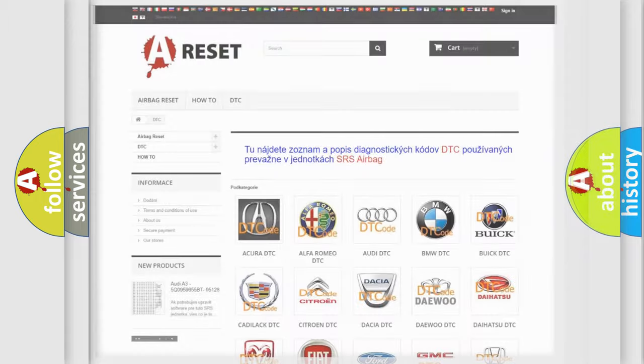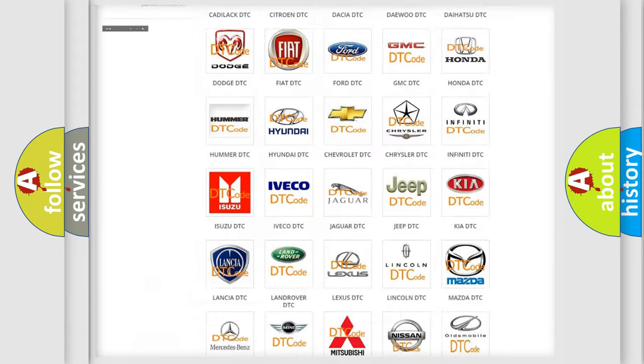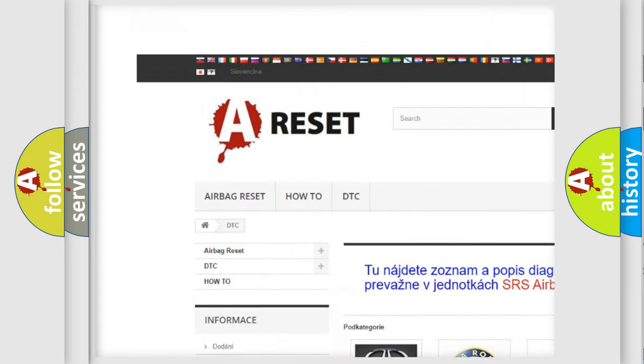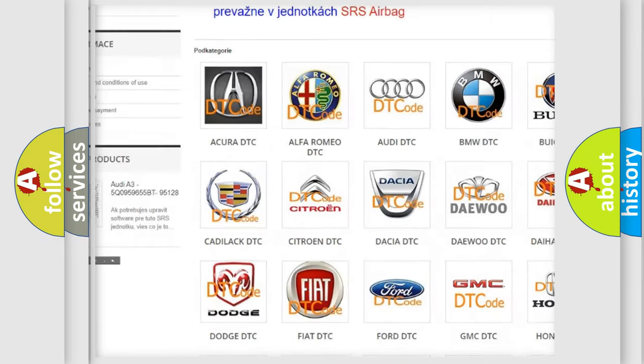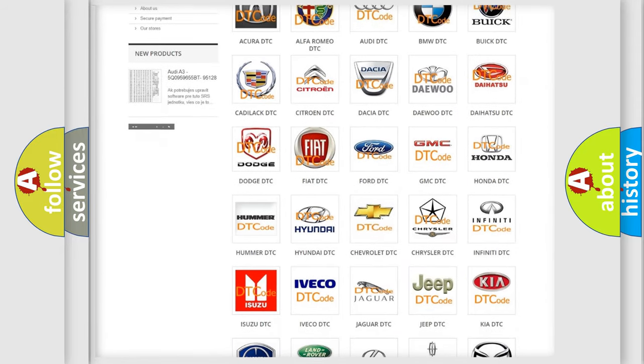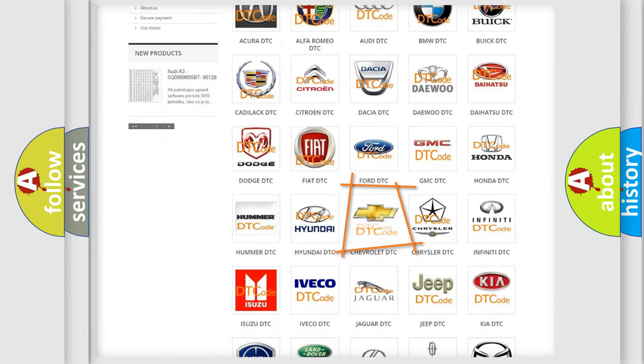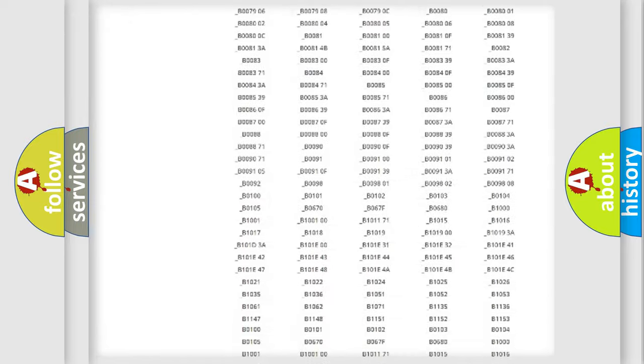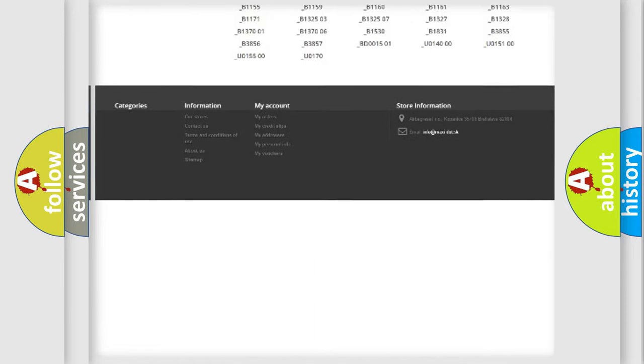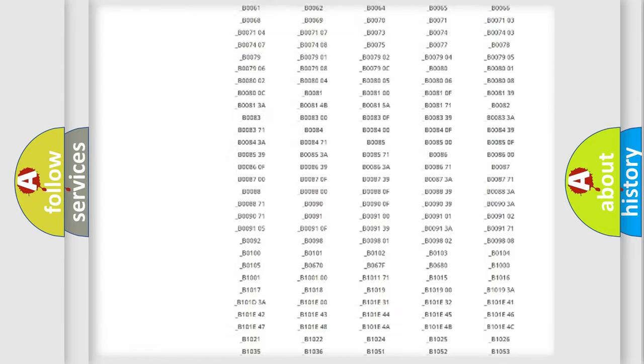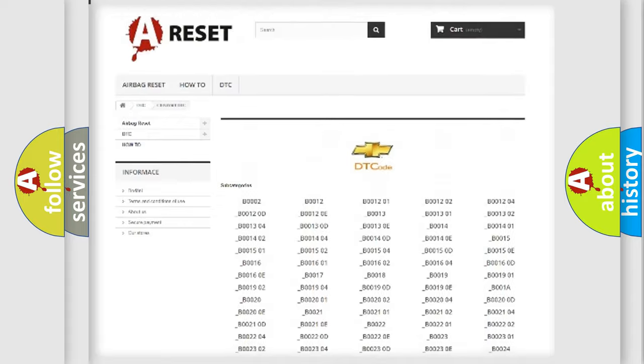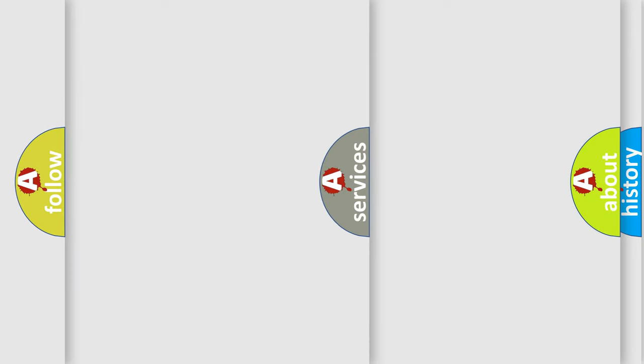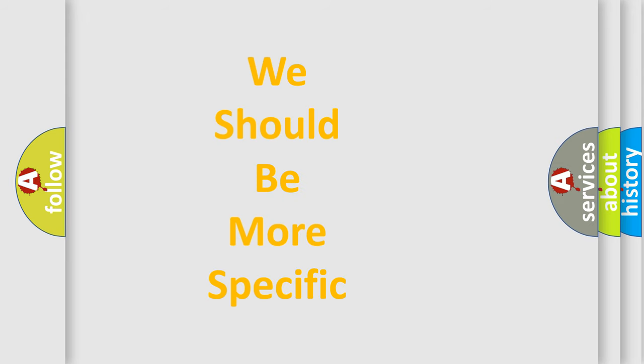Our website airbagreset.sk produces useful videos for you. You do not have to go through the OBD2 protocol anymore to know how to troubleshoot any car breakdown. You will find all the diagnostic codes that can be diagnosed in Chevrolet vehicles, and many other useful things. The following demonstration will help you look into the world of software for car control units.